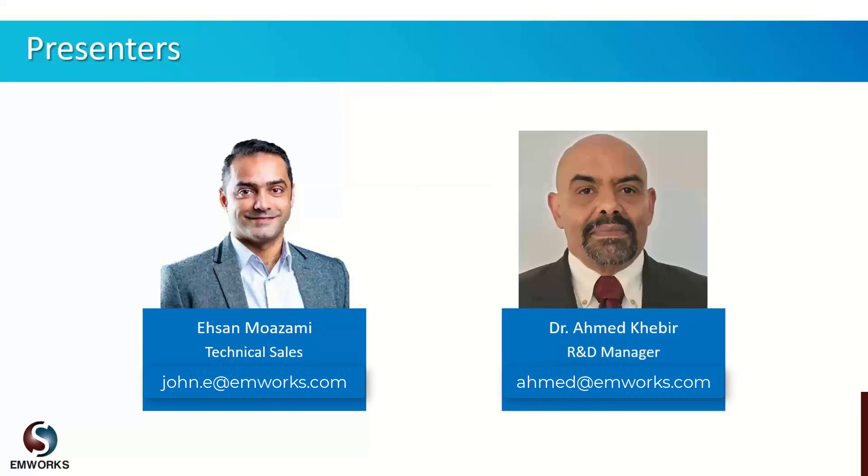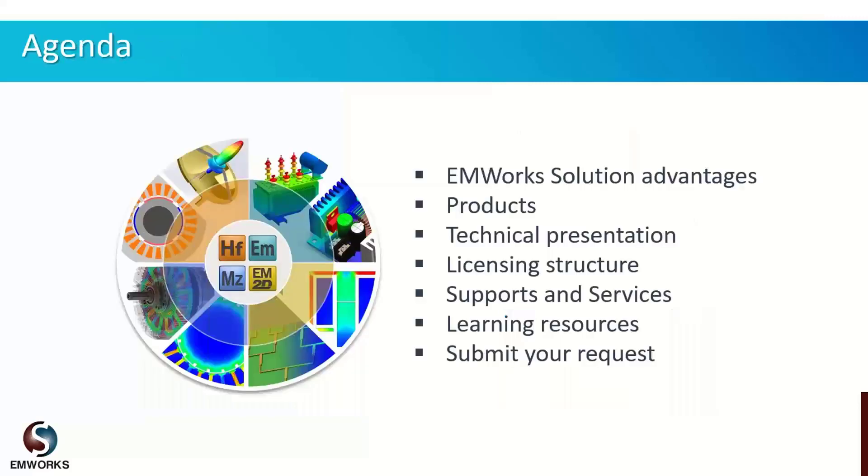Before discussing today's agenda, let me introduce ourselves. My name is Asan and I'm a sales engineer at EMWorks, and we will have our R&D manager Dr. Kabir who will be delivering the technical part of today's webinar. Our agenda for today is the following: I will briefly talk about our solution advantages and benefits in general, what products we offer, then our R&D manager will present the technical part. At the end of the technical presentation I will talk about licensing, our services, and various learning resources offered by EMWorks.